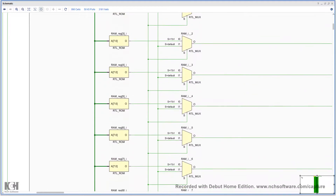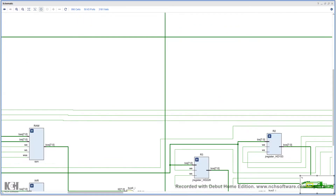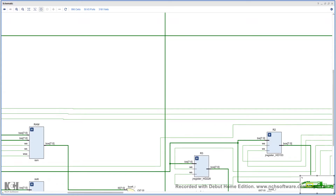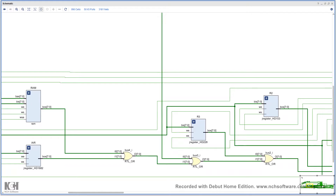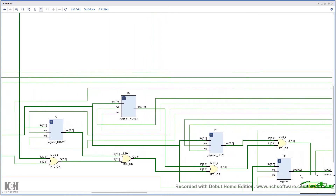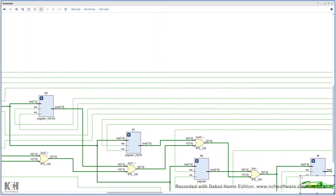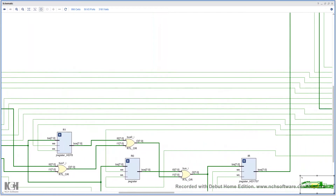Going a bit further, here we have the instruction address register. Then we have R3, R2, R1, R0 — all our registers from the circuit. The instruction register is down here as well.